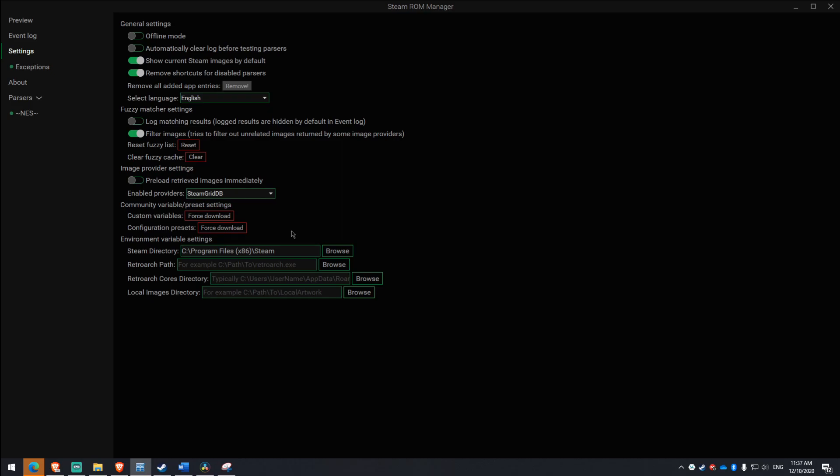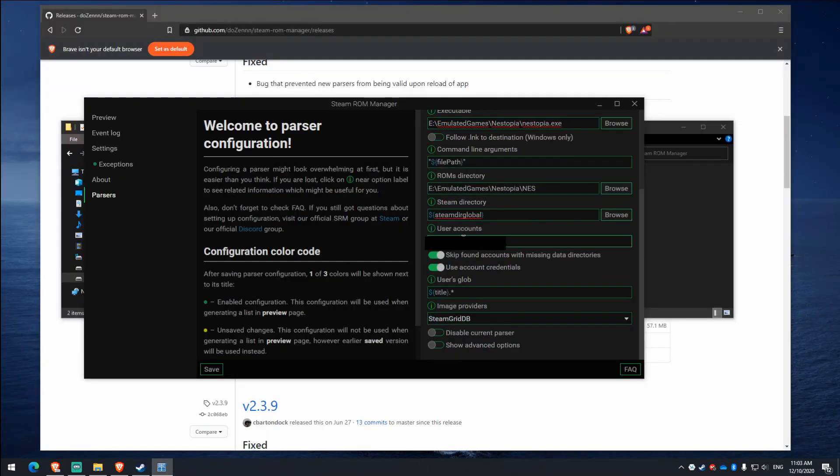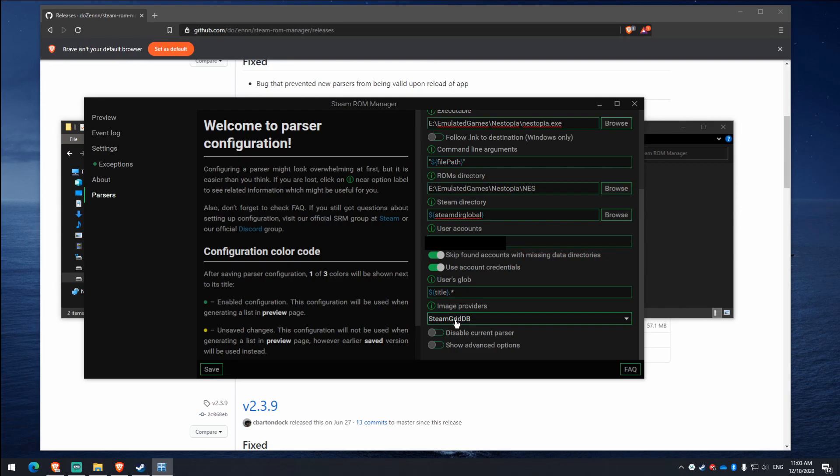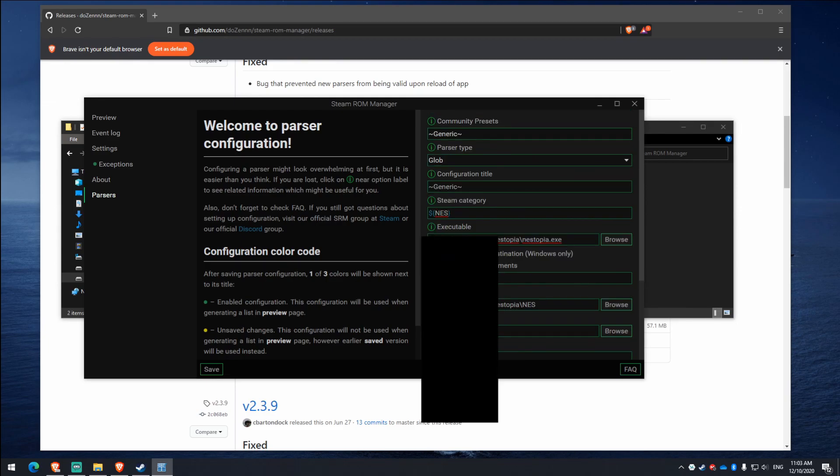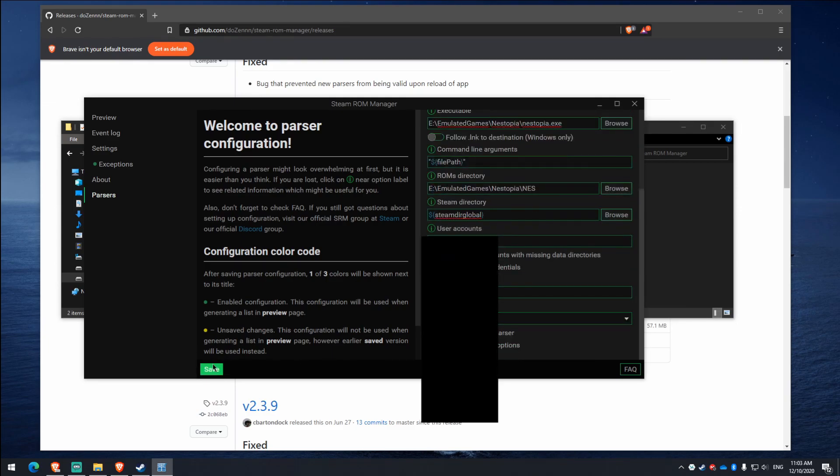Alright, now back to the video. User accounts, you want to type in your Steam username, users glob, don't worry about that, image providers, don't worry about that. So now what you want to do is just hit save on that. And now we've got a generic thing for that.